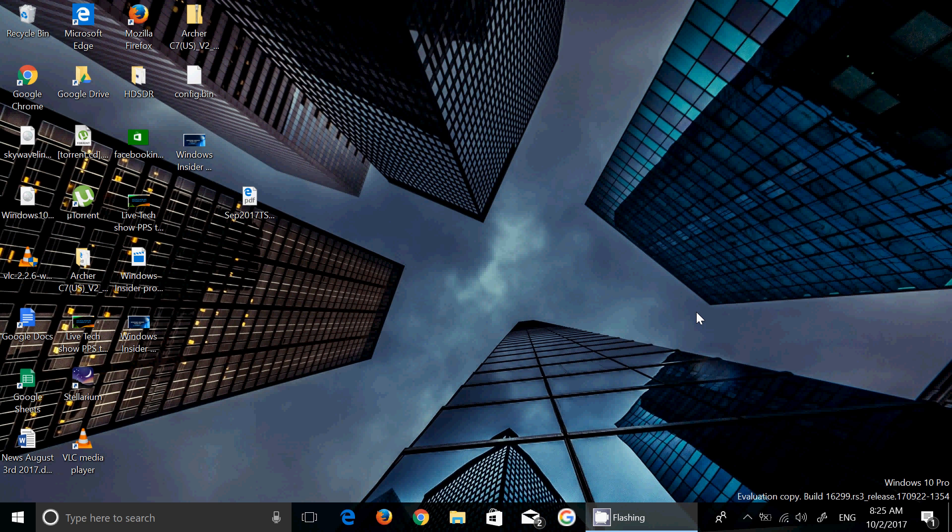We're just barely two weeks away from Fall Creators Update, and we'll have these countdown videos until we get there. Each day we'll talk about a different aspect of the Fall Creators Update and show you a few